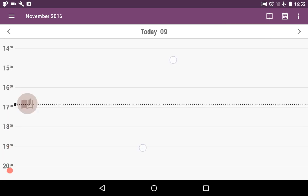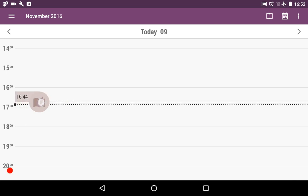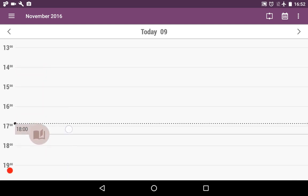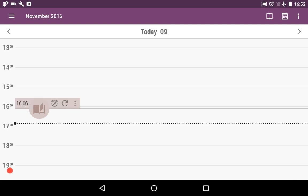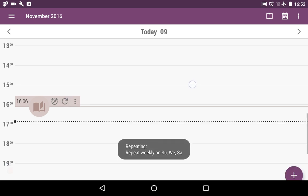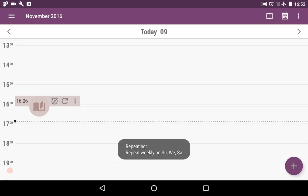Here we see the reminder that we have created just now. You can move it the same as with intents. You can edit it, disable or delete it, and see some properties of it.